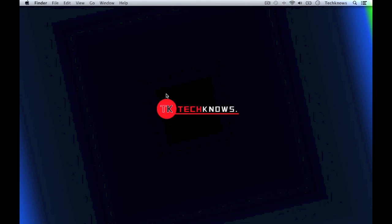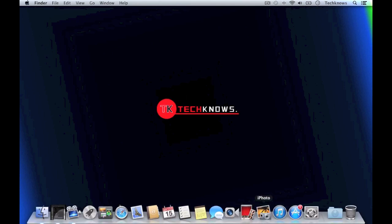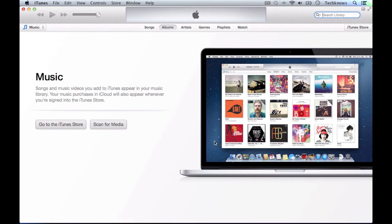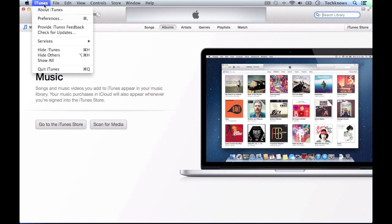Let's get started. First we need to go to iTunes. Once you've opened that, you need to go to the top left where you should see iTunes. Click it and go to preferences.